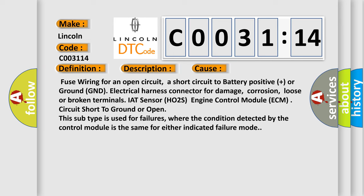Even this subtype is used for failures where the condition detected by the control module is the same for either indicated failure mode.